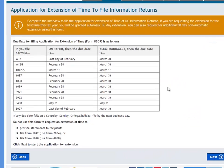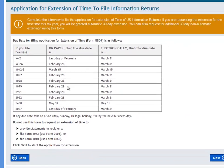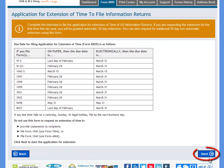On the first page, you can view a chart to let you know when your due date is, depending on the type of form you need to file an extension for. Click Next to move forward.